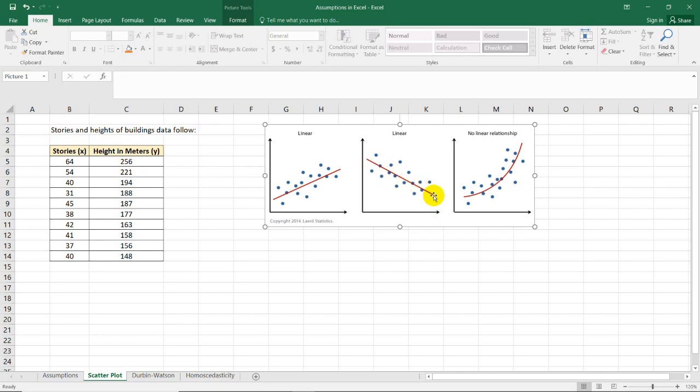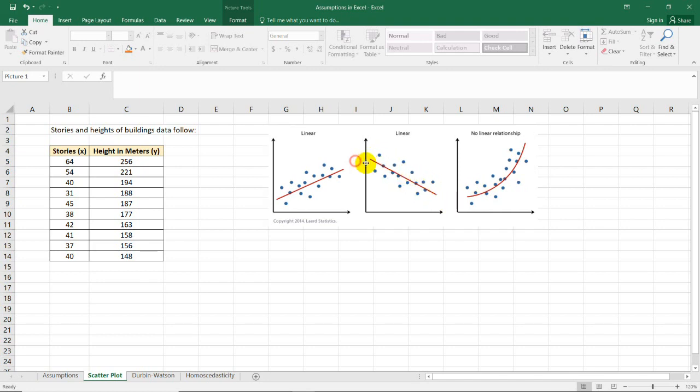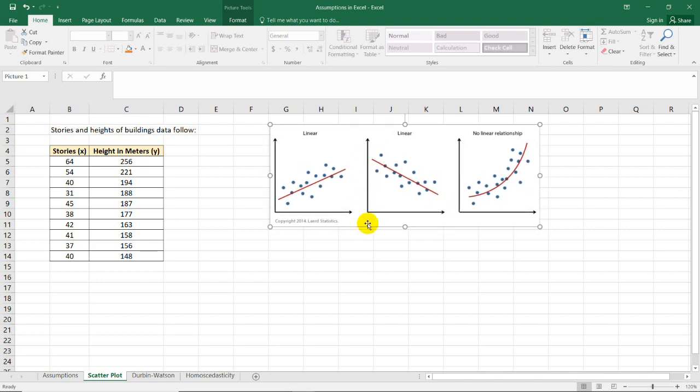We can see that there's no relationship if the plots are scattered after the analysis. And also, if there's a pattern showing, if it's a curve, it's not linear. So it should follow a straight line. This is what we need to check in assumption number three.